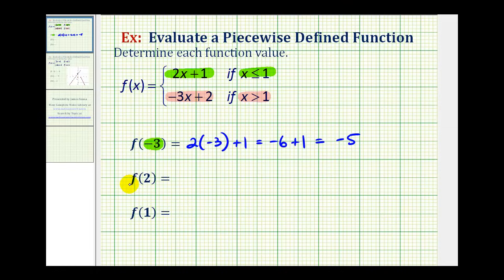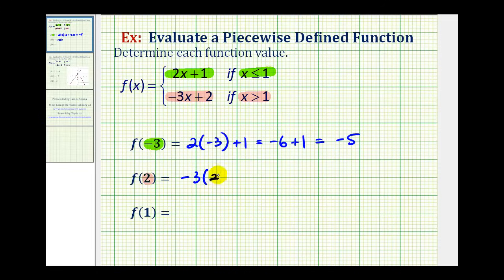To evaluate f of two, we first want to determine whether positive two is less than or equal to positive one, or greater than one. And since two is greater than one, we're going to use the function rule f of x equals negative three x plus two to determine this function value. So, we'll substitute positive two for x.